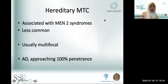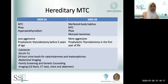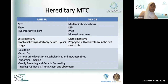Hereditary medullary thyroid carcinoma has autosomal dominant inheritance with almost 100% penetrance. It's associated with MEN2 syndromes — MEN2A and MEN2B — and usually presents with multifocal disease. MEN2A is less aggressive while MEN2B is more aggressive. If a patient is identified with MEN syndrome and medullary thyroid carcinoma, first-degree relatives should be checked for the RET proto-oncogene mutation.